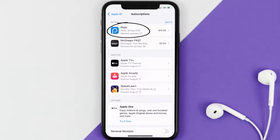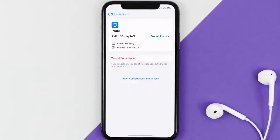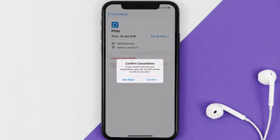Next, tap on Philo under the active subscriptions section. In here you'll have the option to cancel your subscription at the bottom of the screen. Simply tap on it and a pop-up will come up that reads "Confirm Cancellation."